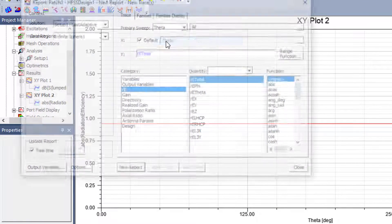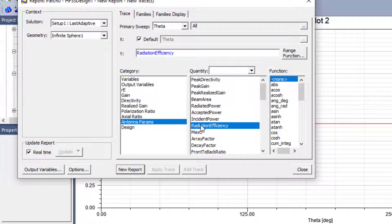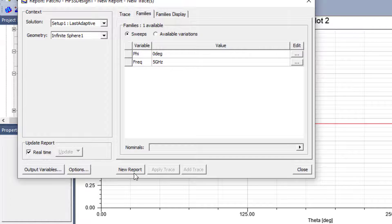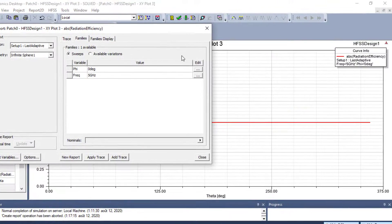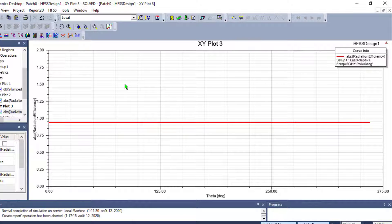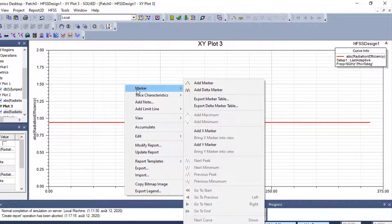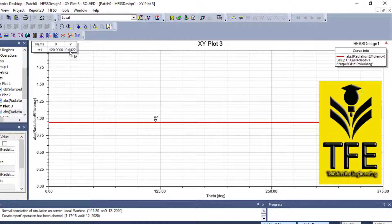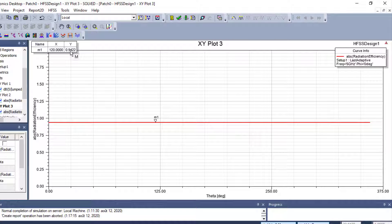To create the far field report as a rectangular plot, go to Antenna Parameters, then Radiation Efficiency, then Absolute Value, and choose just one single phi angle — for example zero degrees. When I plot the radiation efficiency at this angle and add a marker, I find a value of approximately 0.94, which means the radiation efficiency of this antenna is 94%.